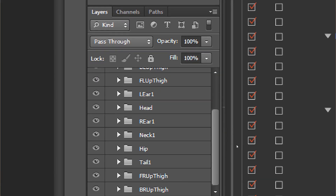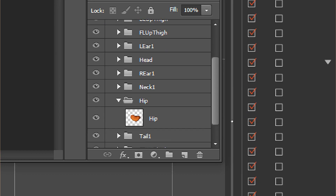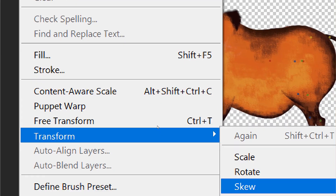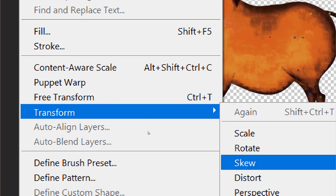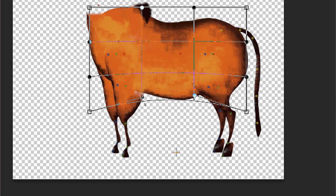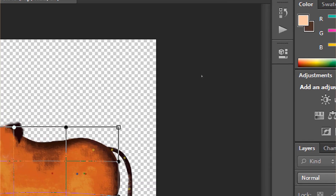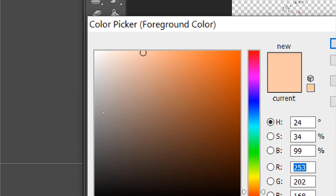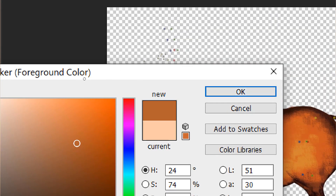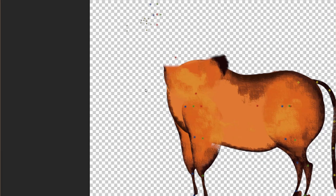We're going to go to the hip layer and select it. I'm going to use the Warp tool in Adobe Photoshop CS6 to transform it - put it over here like that, and now it looks nice. If you want to change the color, just use whatever color you want - maybe a fleshy color like that.